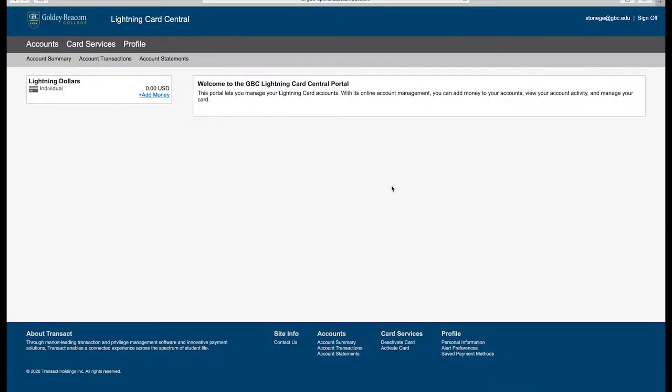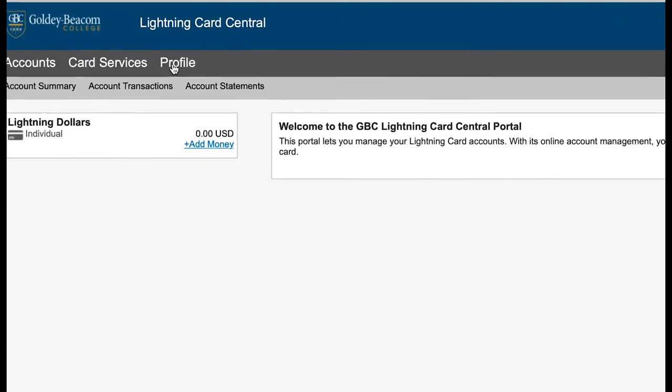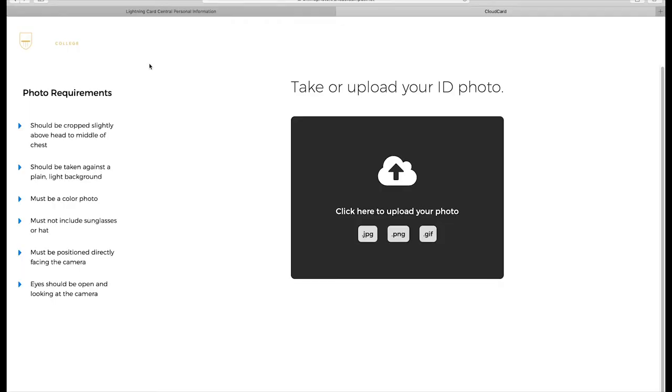From there, at the top of the screen, you should see the word Profile. Select that, and then you will see the option to upload a photo for approval.